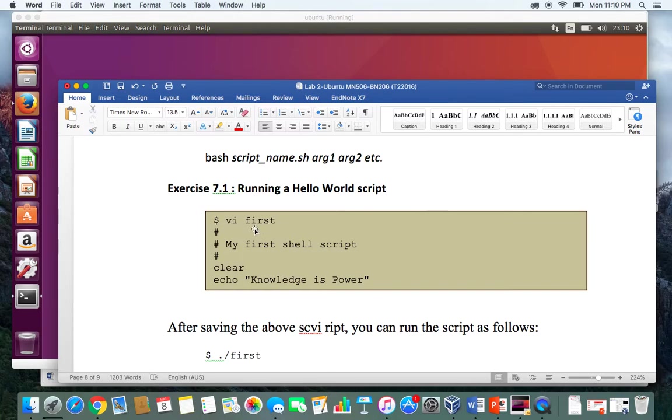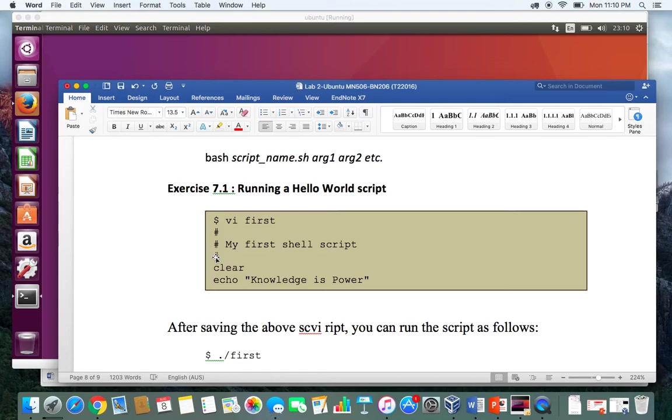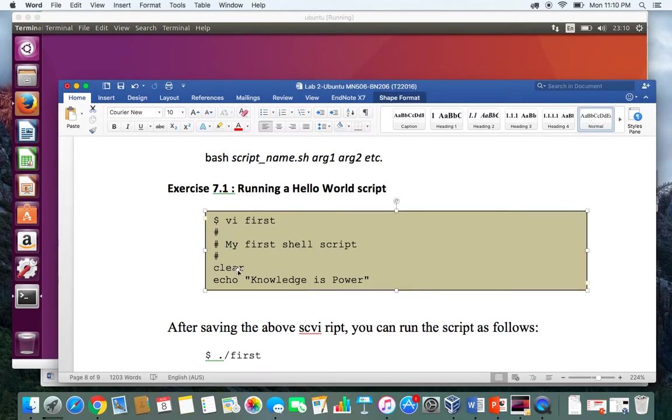Within the file, we will type three lines preceded with hash. Anything with hash will be considered as a comment and will not be interpreted or compiled. Then clear, which will clear the screen, and then echo "Knowledge is Power" will print Knowledge is Power on the screen.